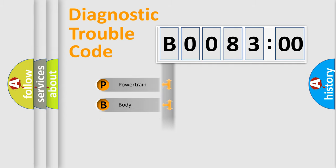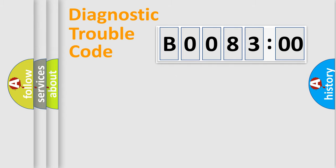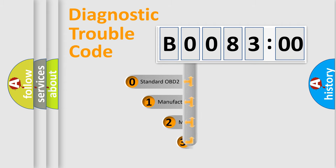Powertrain. Body. Chassis. Network. This distribution is defined in the first character code.